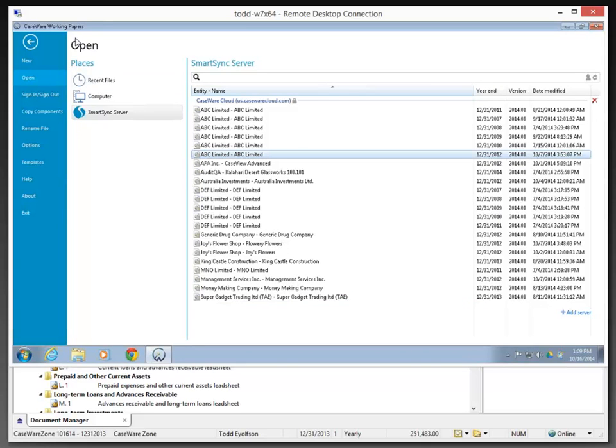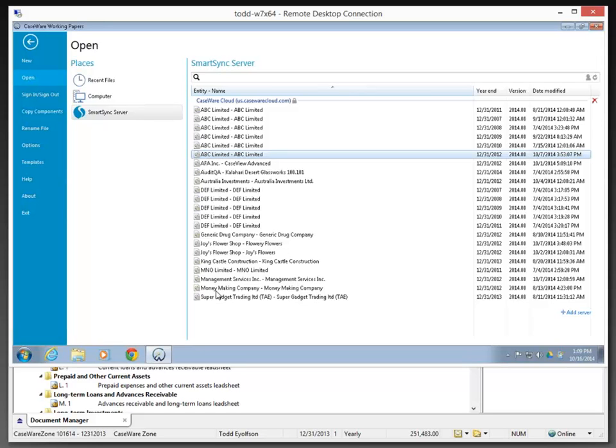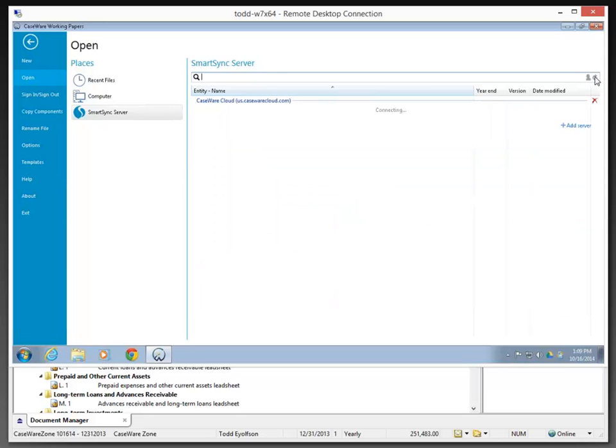I'm already on the open dialog and you can see that I've already highlighted SmartSync server, so it's providing me with a list of files that are available to Gary Adams. I'm logged in as Gary Adams in this instance at the time that he clicked on SmartSync server. If we look through here, we'll note that Caseware Zone is not listed. But I do have a search feature and a refresh feature, so I'm going to hit the refresh button first.